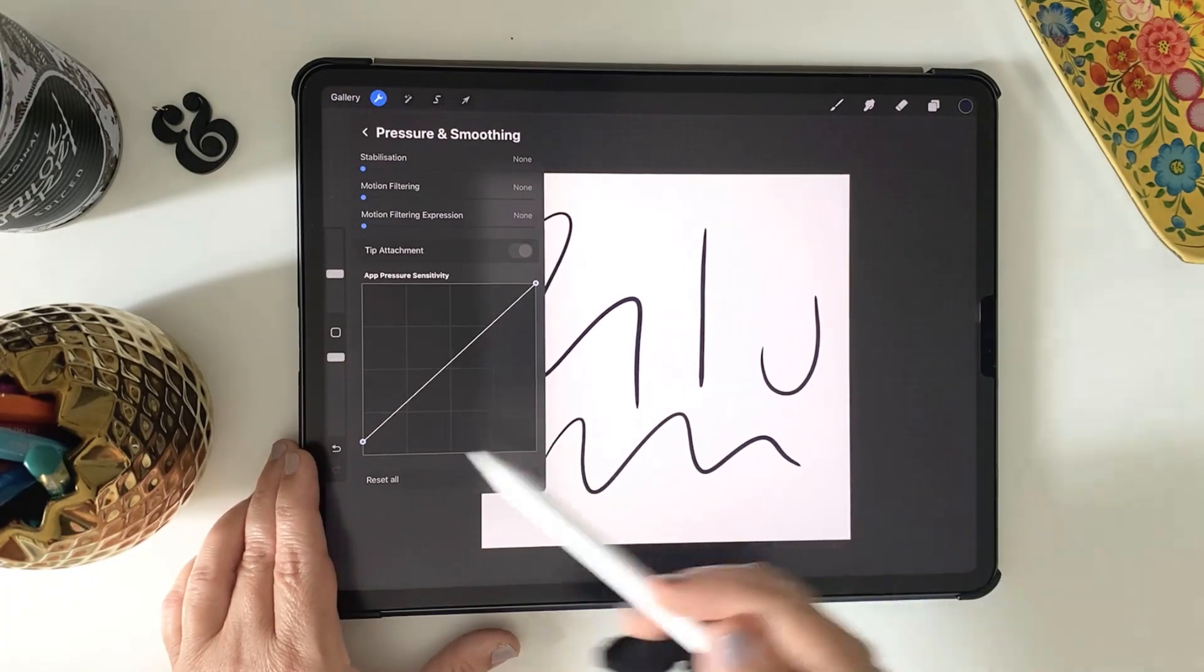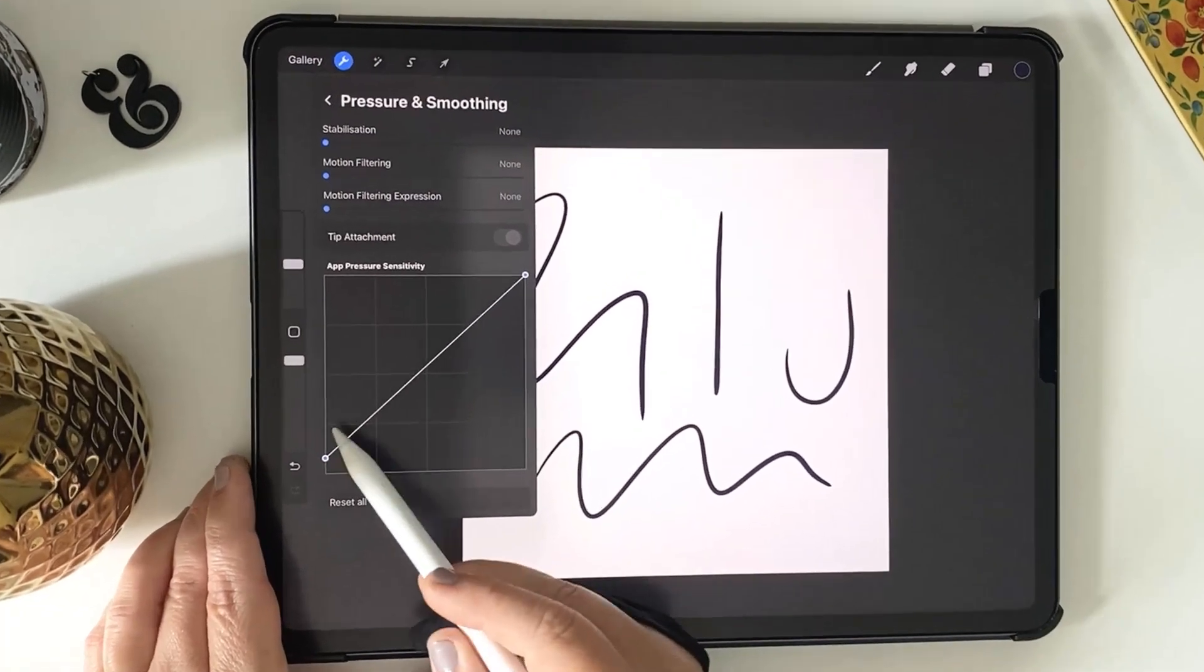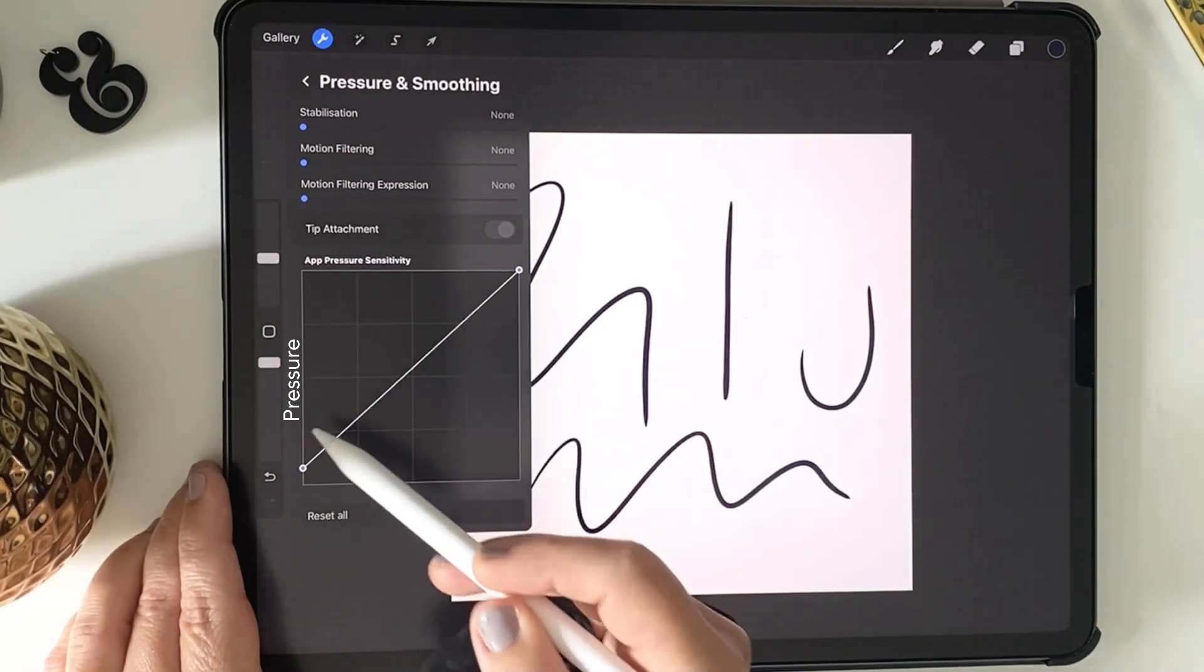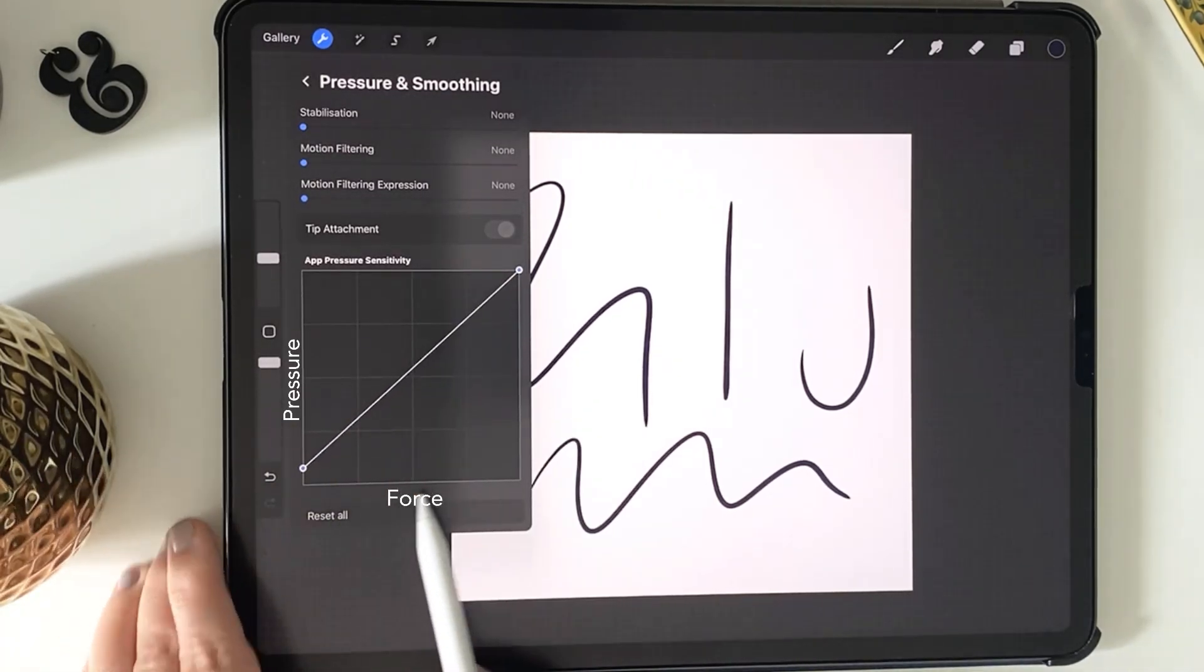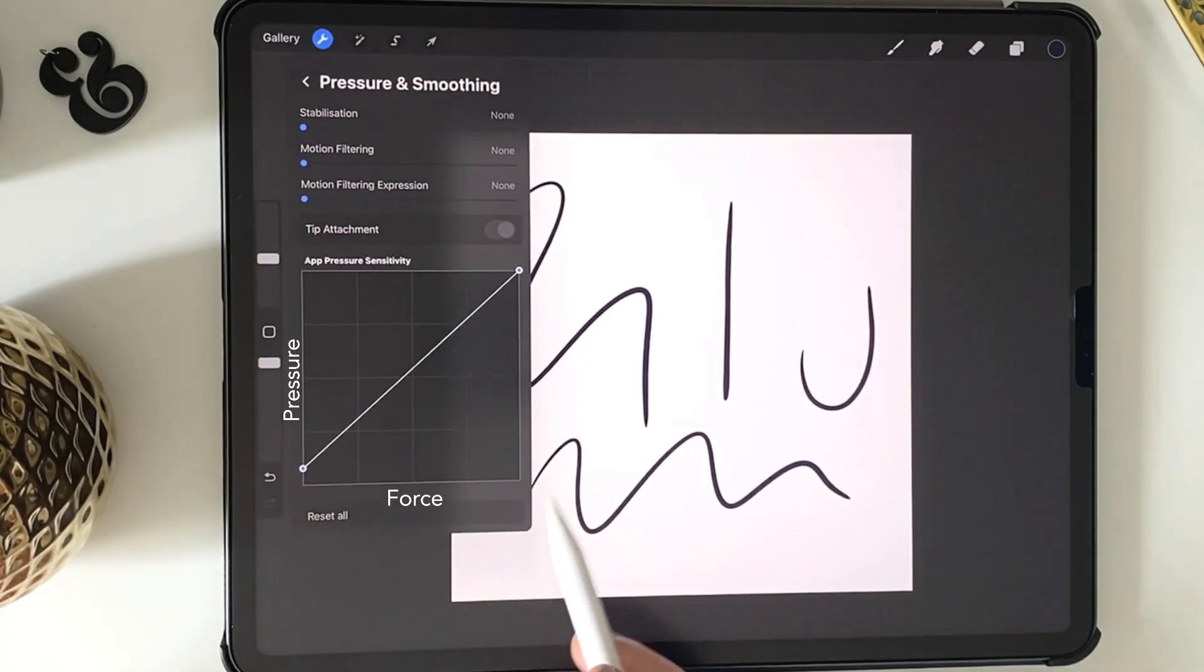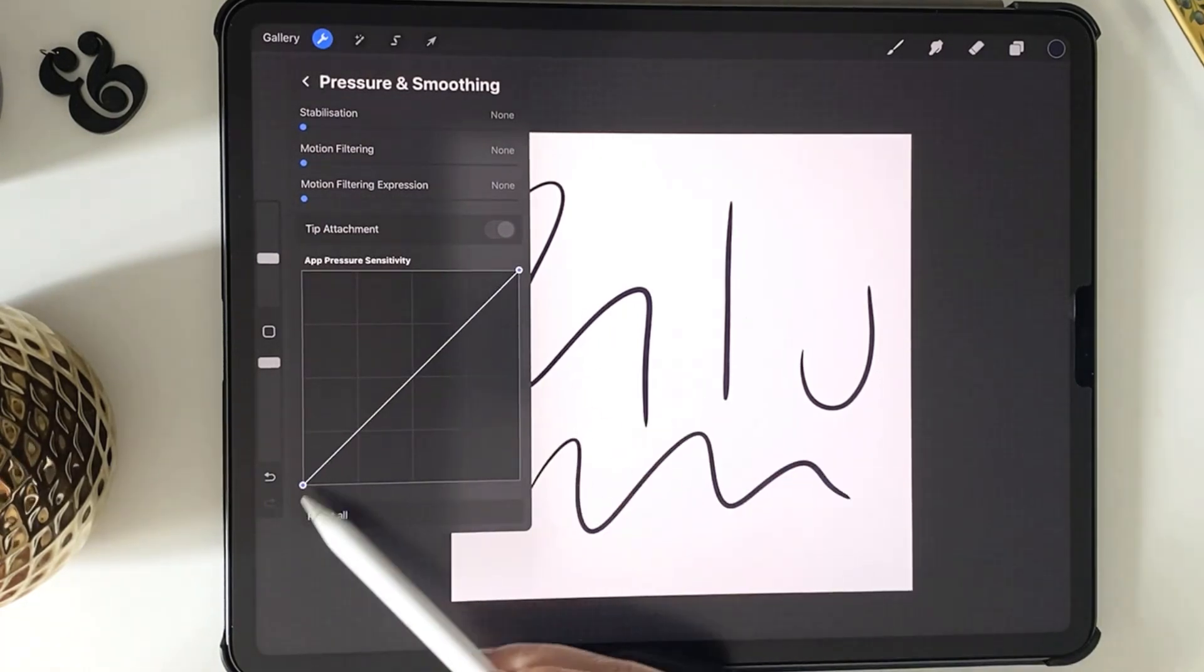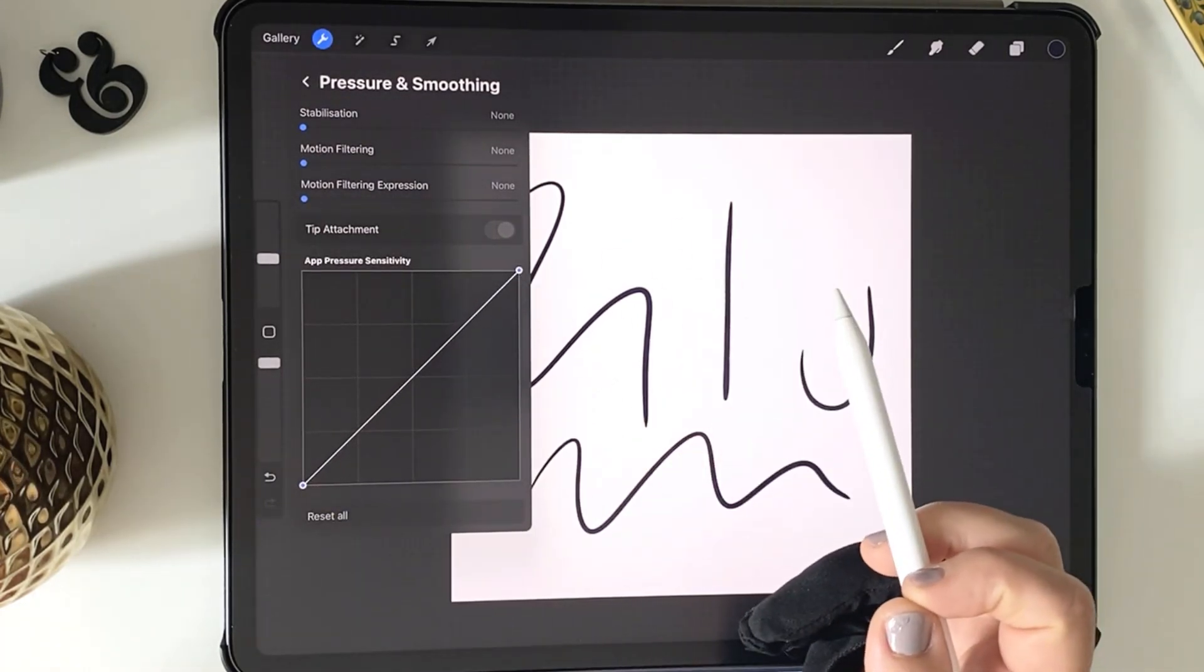So this vertical one here represents pressure that goes from minimum at the bottom and maximum at the top, and the horizontal axis here represents force, that's minimum force at the left and maximum force at the right. In its default state, it's set to minimum pressure with the lightest touch and maximum pressure with the maximum force.